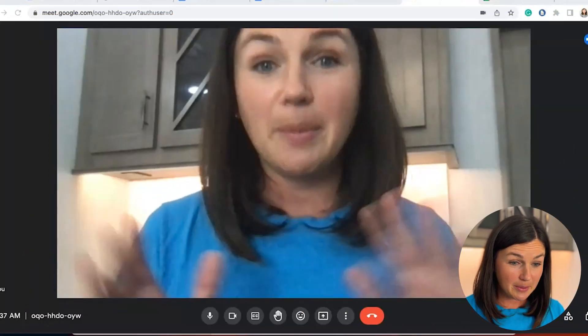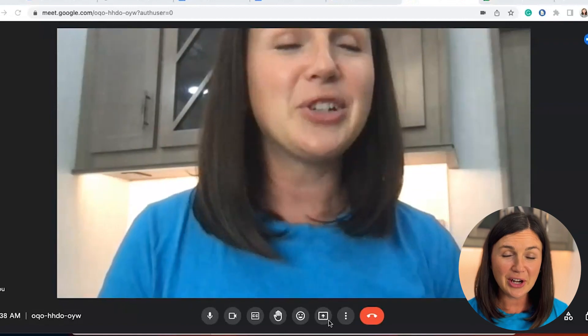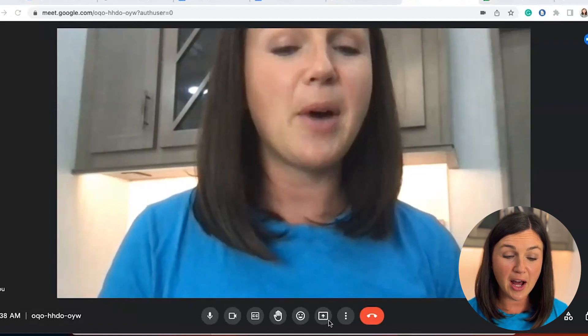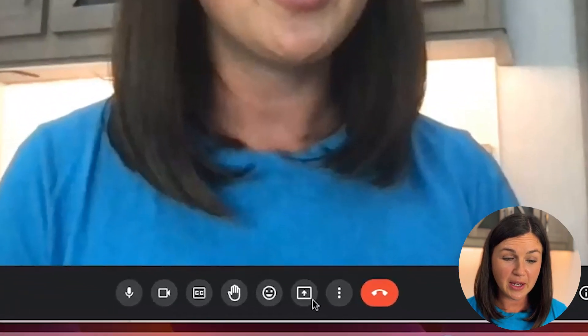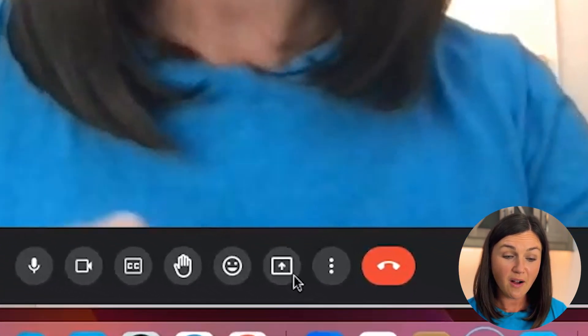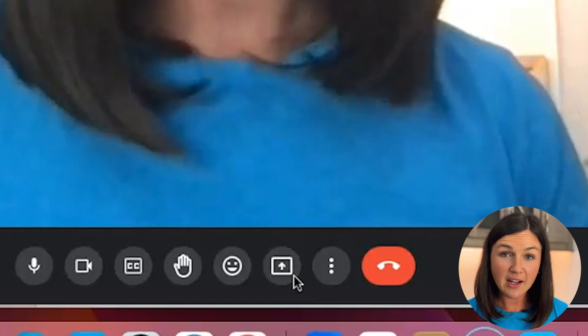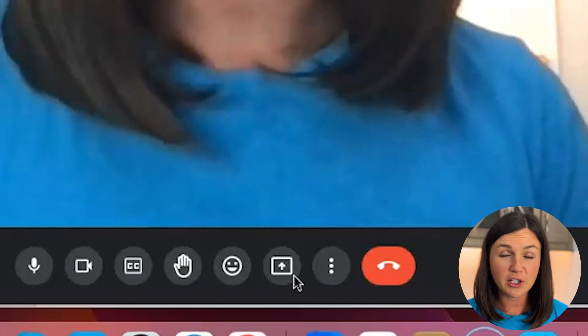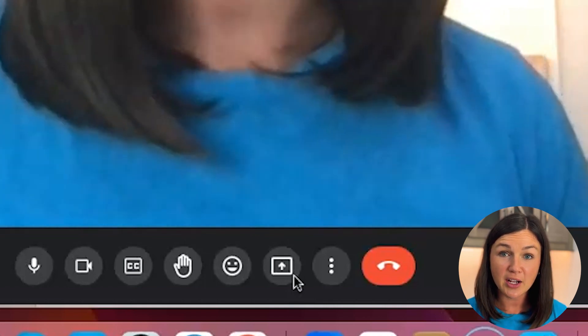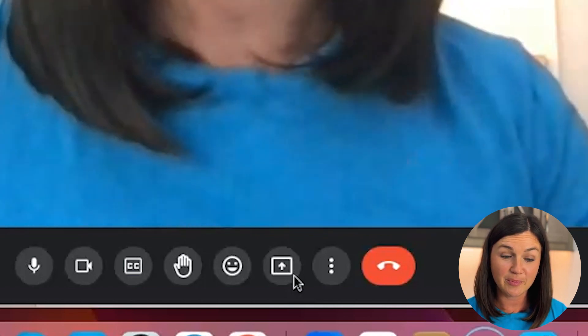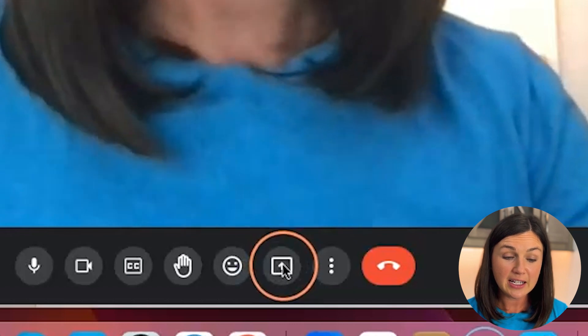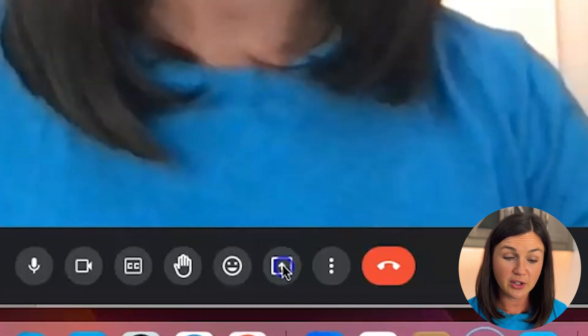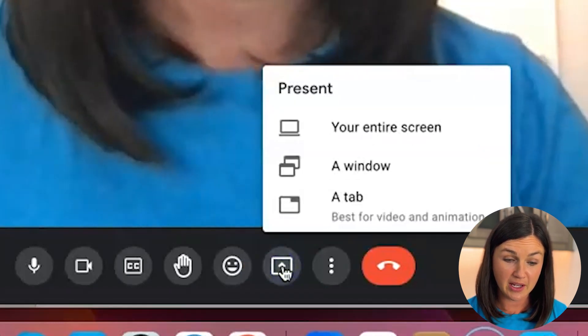Alright, so here I am and I'm in my meeting. To share your screen, navigate to the bottom of your Google Meet to where you see all of the icons. The icon you're looking for to share your screen is the box with the arrow. If you select the box with the arrow, this is your share your screen button.